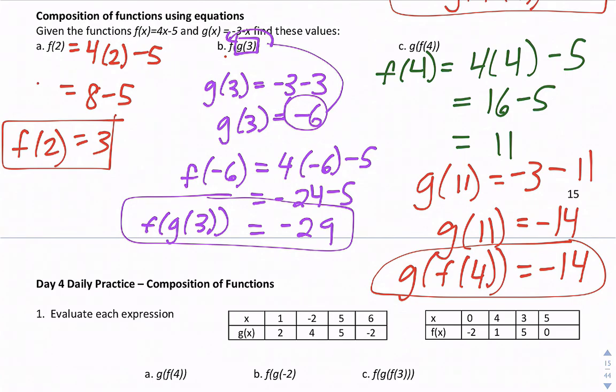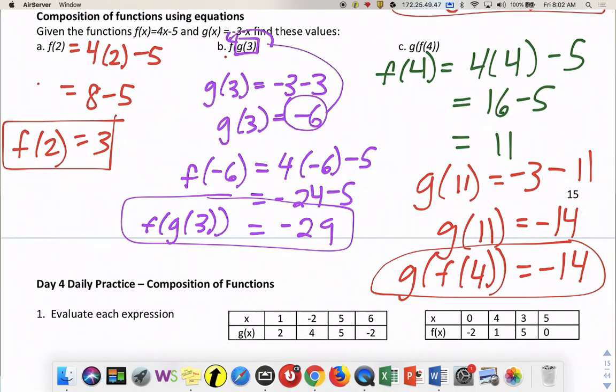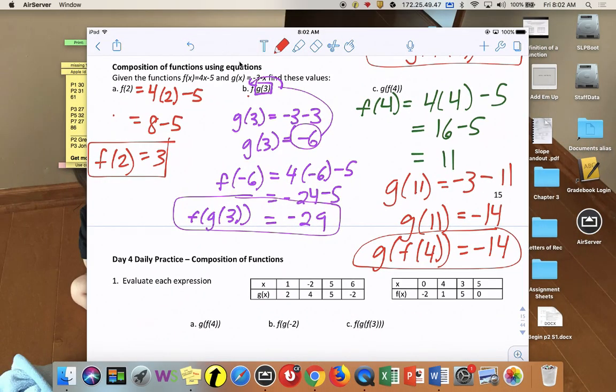That's day one practice with compositions of functions. We'll take a look at more applications tomorrow.